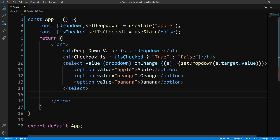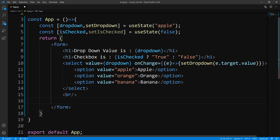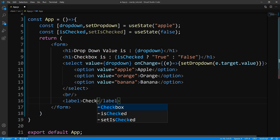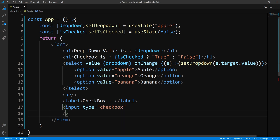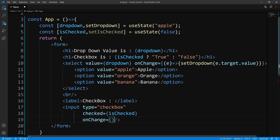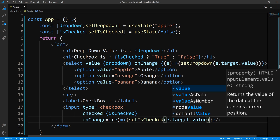Let's create our input. First, we'll create a label and display 'Checkbox'. Then, let's put our input underneath — instead of type text, we pass in checkbox. For props: instead of value, checkboxes use something called checked, and we pass our state into that. Like all controlled components, we need an onChange handler — a function that calls setIsChecked. And instead of e.target.value, for checkboxes you use e.target.checked.